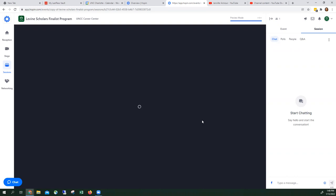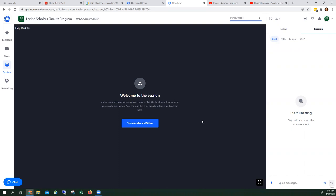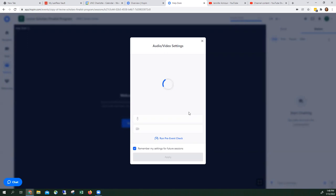Once it pops up, you will be able to see everyone who's in the room. You'll be able to see them talking. They will not be able to see you until you share your audio video. Then you click apply.